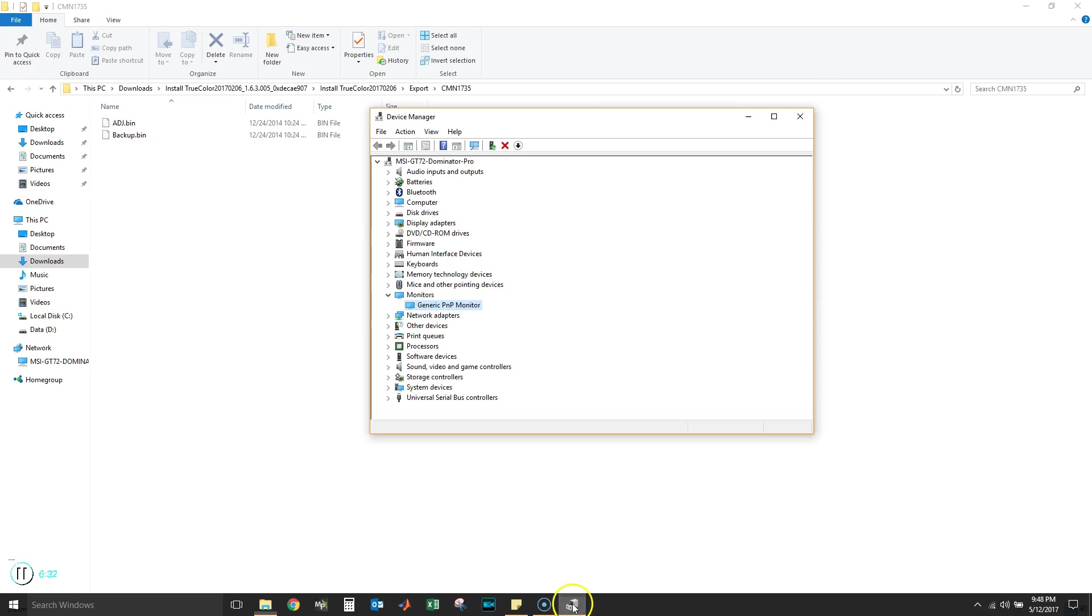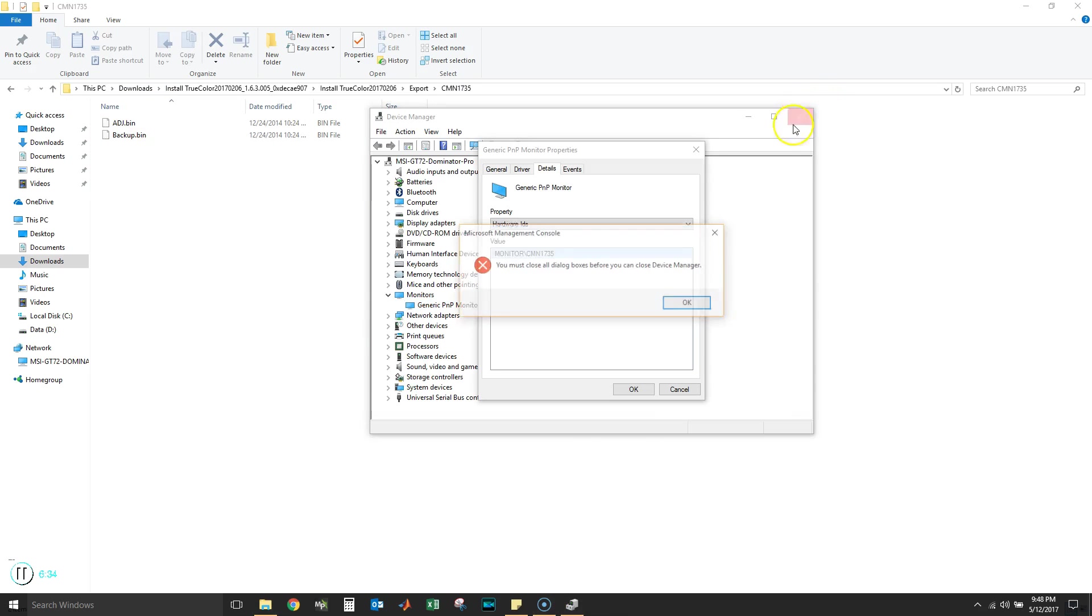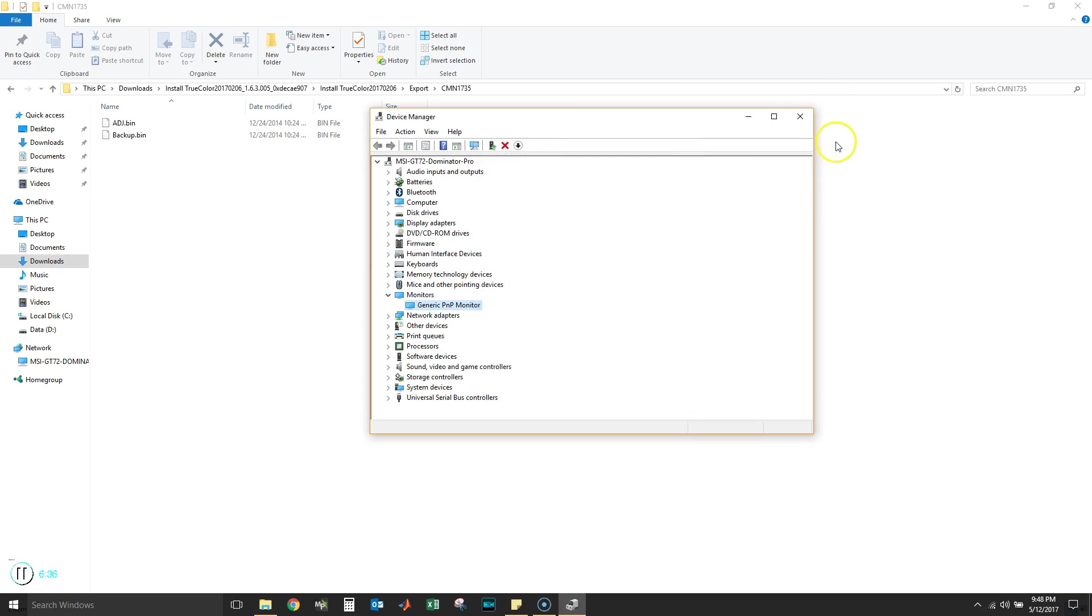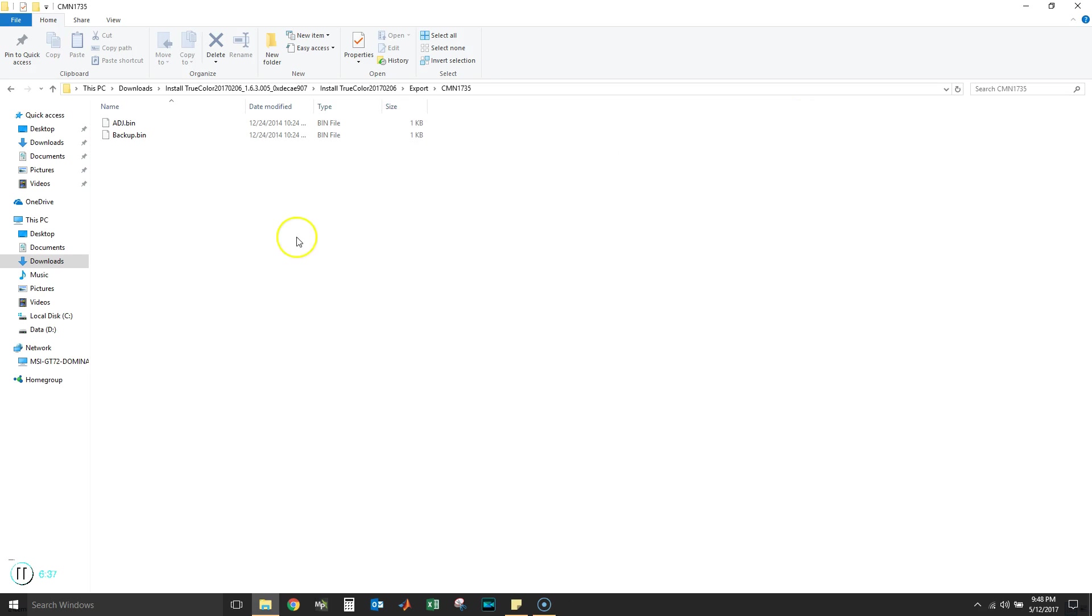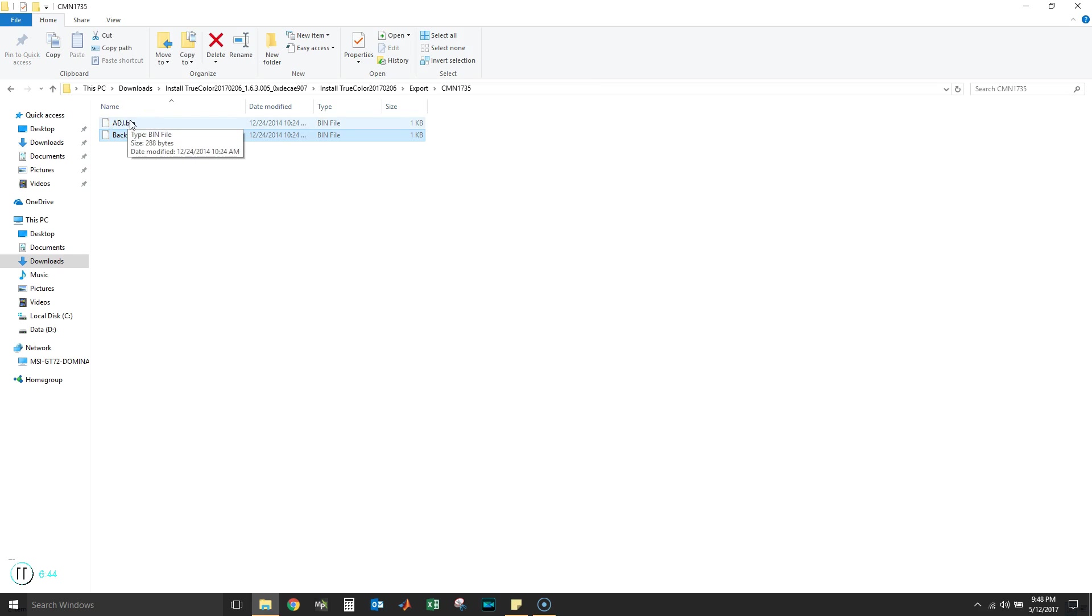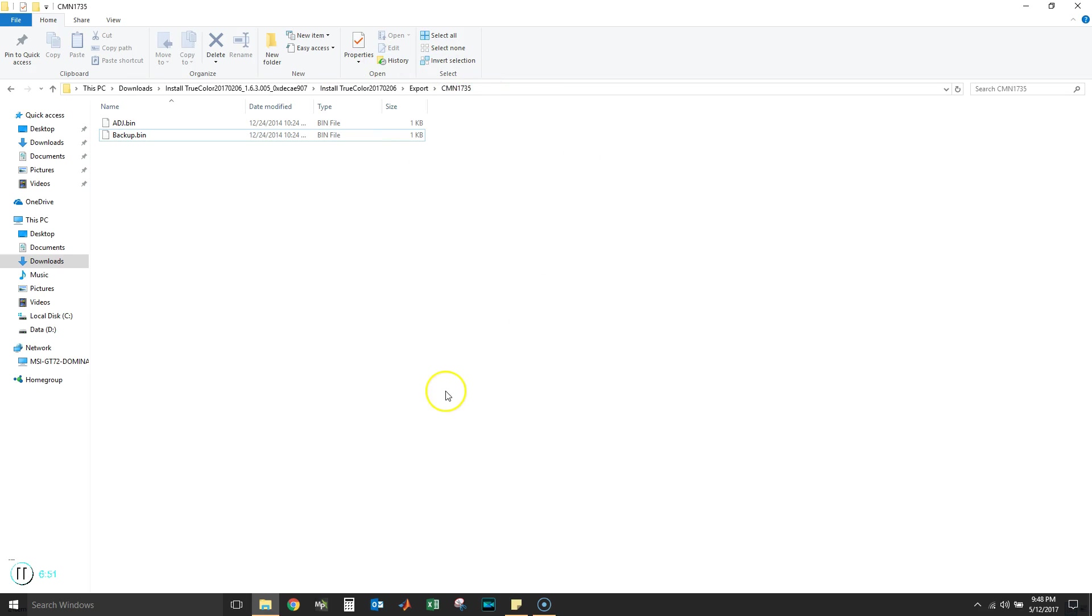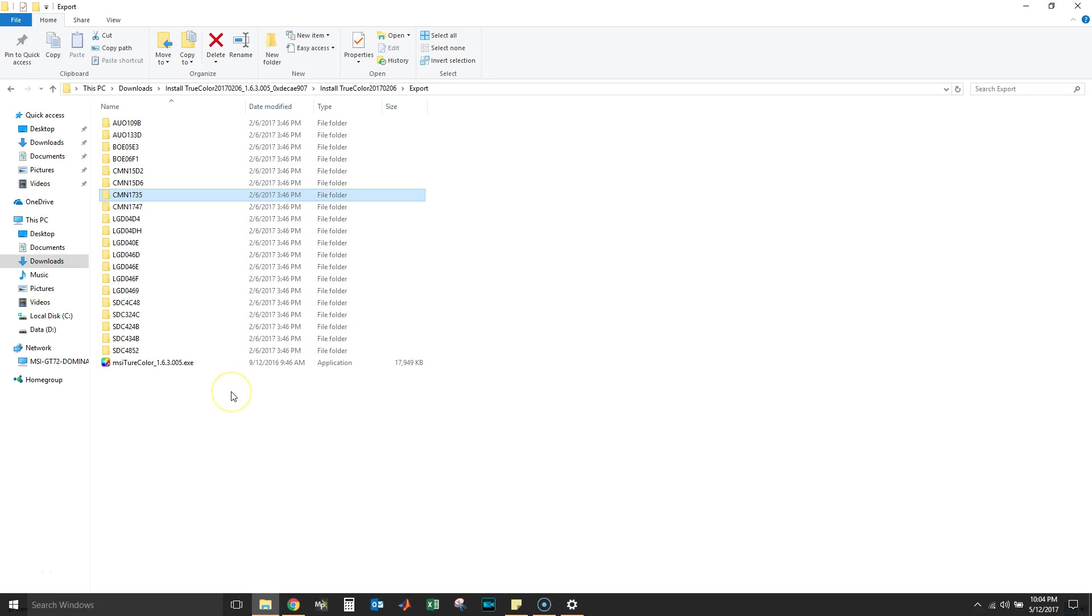Let's make sure we click on that. All right, let's exit out of this. Here we go, we have our backup bin file and our ADJ bin file. These two are gonna be used in order to install the MSI TruColor. Now that we have established that our monitor is supported...